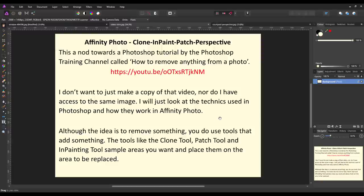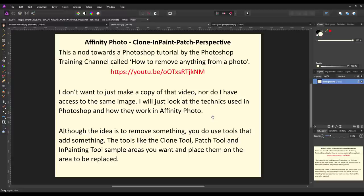I don't want to make an exact copy of a video that already exists, and I don't have access to the original image so I couldn't really do it anyway. I just want to look at the techniques used in that Photoshop tutorial and how you can use them in Affinity Photo. I've made videos covering a lot of these topics before, but I'm trying to bring them together into a simpler video for beginners.